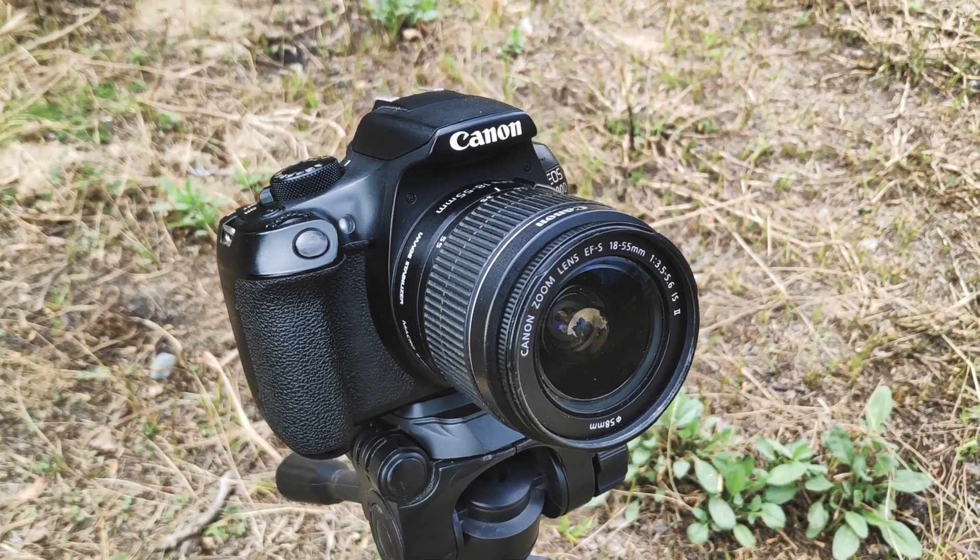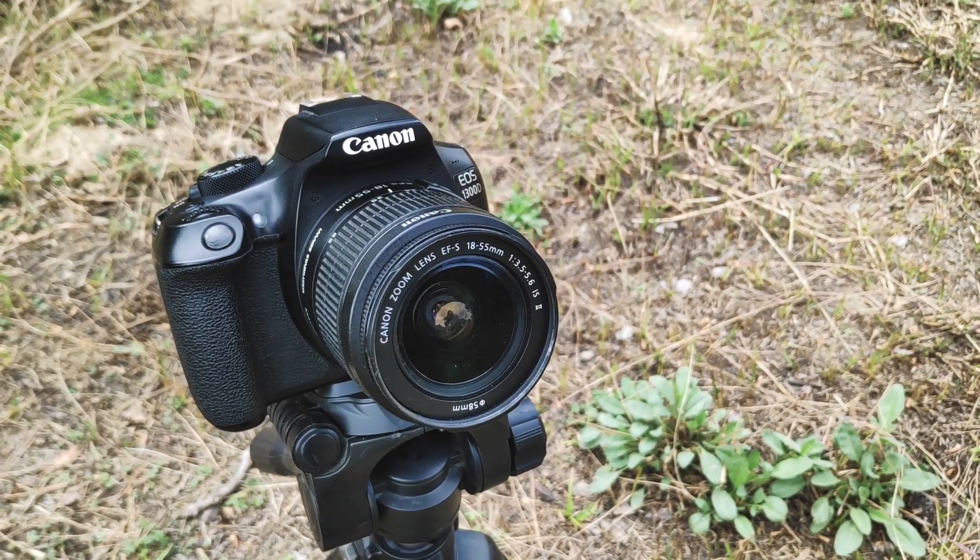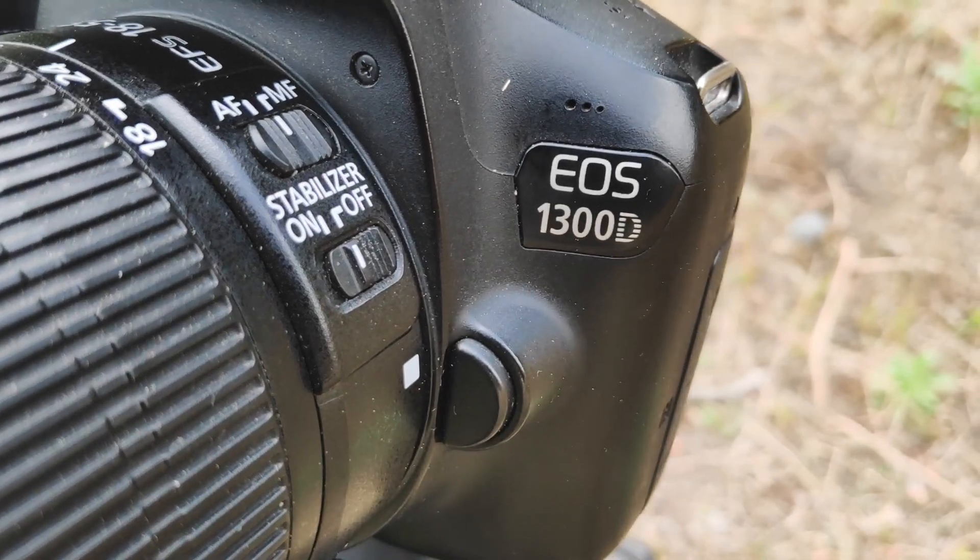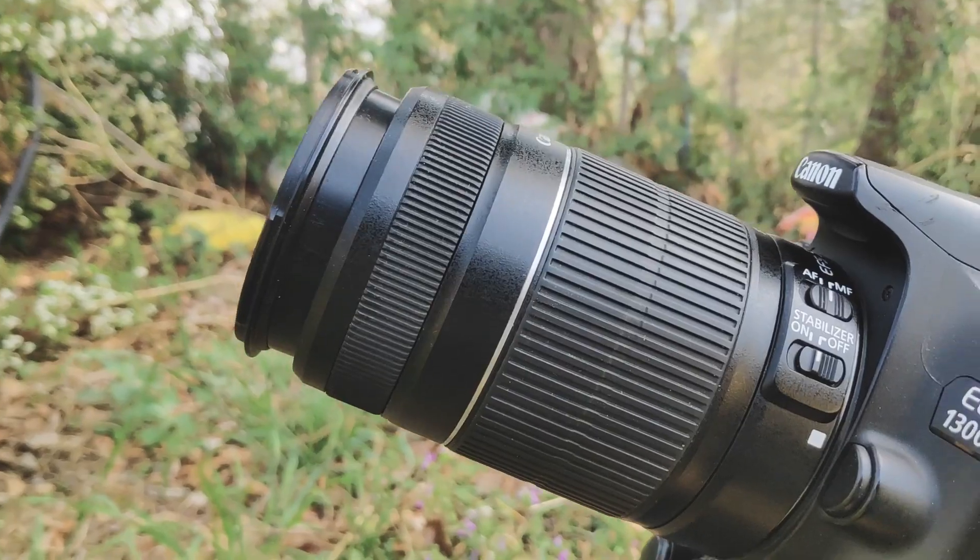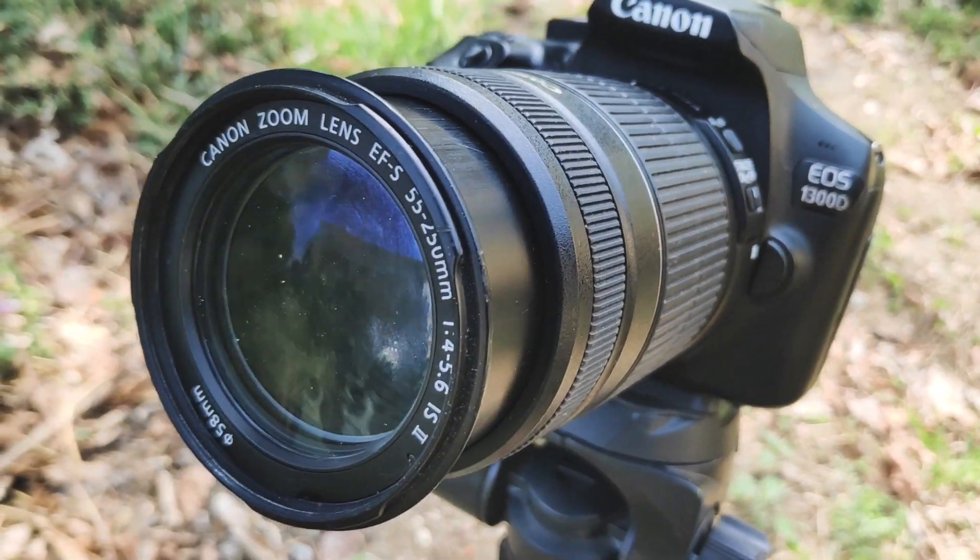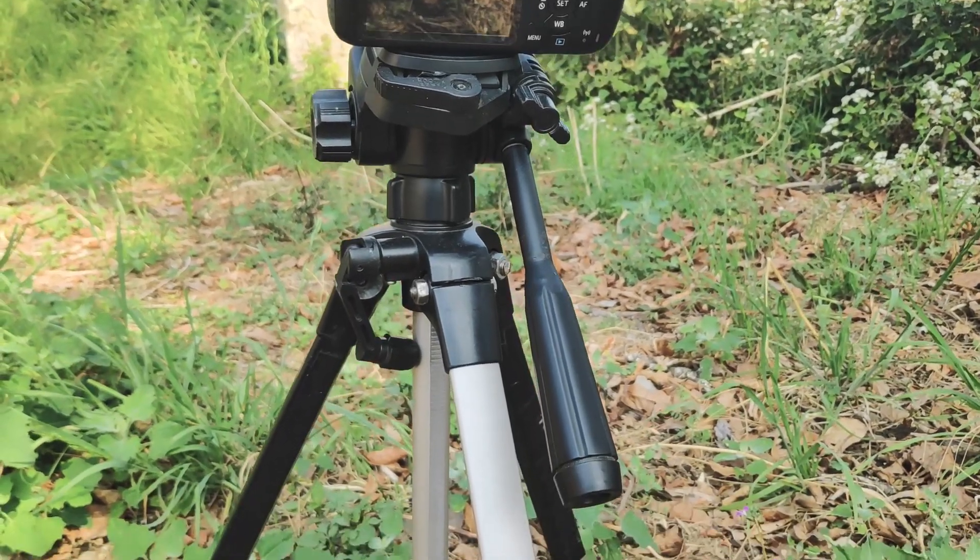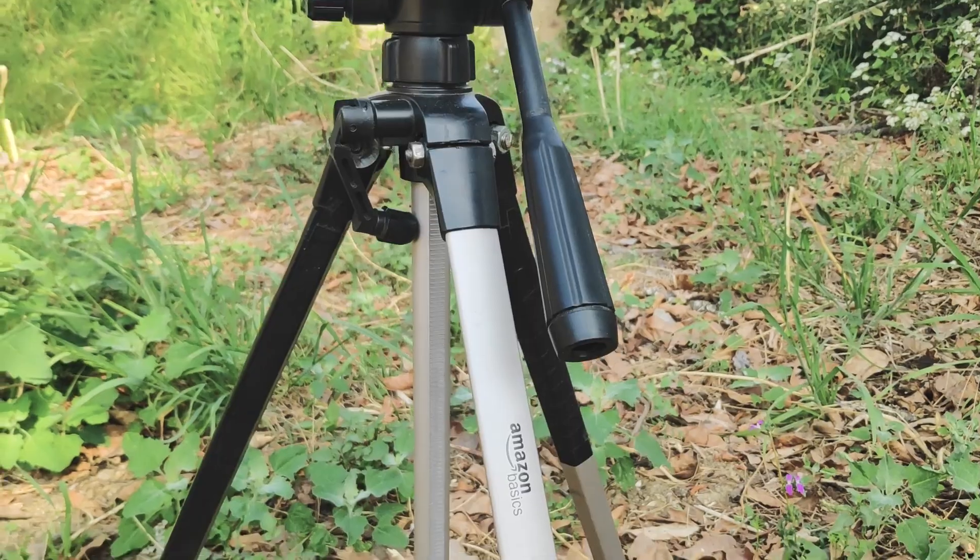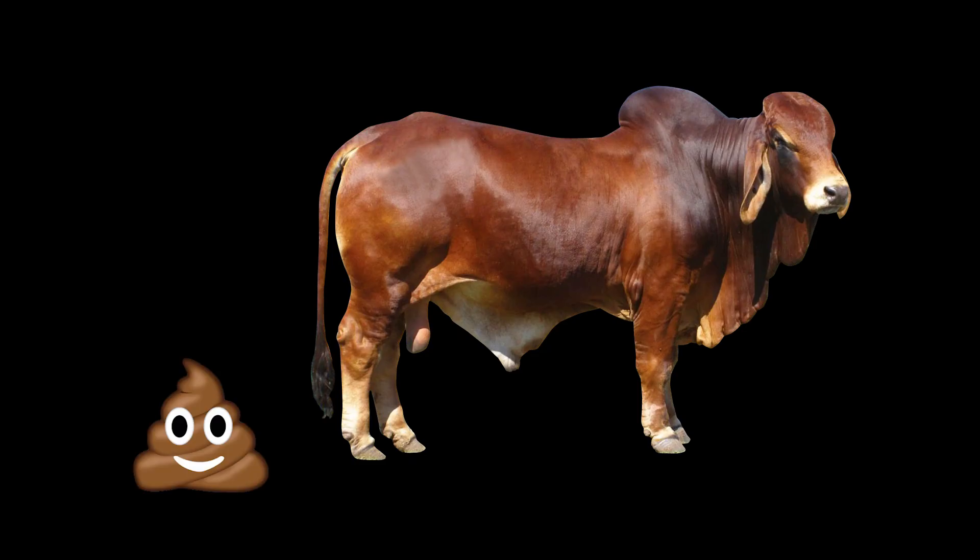Anyway, all I have is my entry level DSLR, a Canon EOS 1300D, a telephoto kit lens that came with it, 55-250mm, and a tripod, 60 inch Amazon basics. Yeah, I took that gear doesn't matter bullshit very seriously.